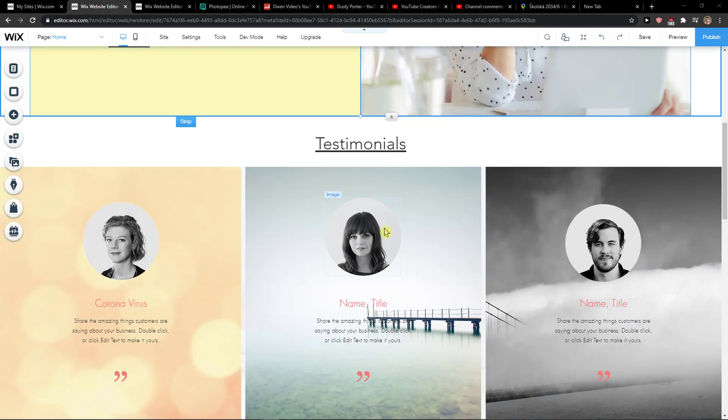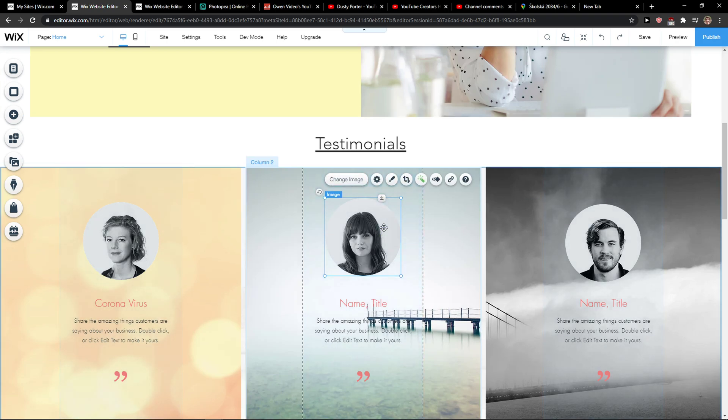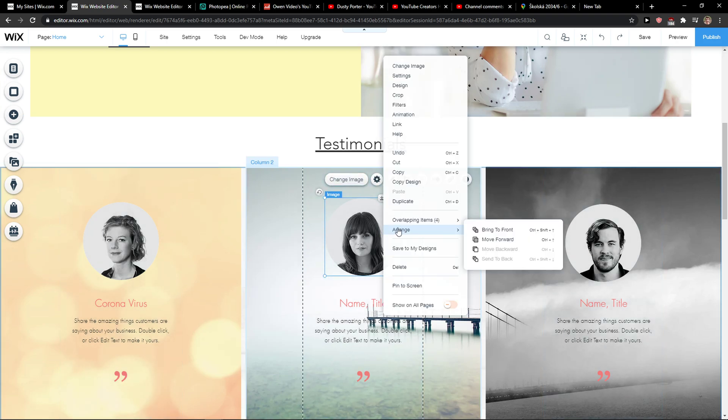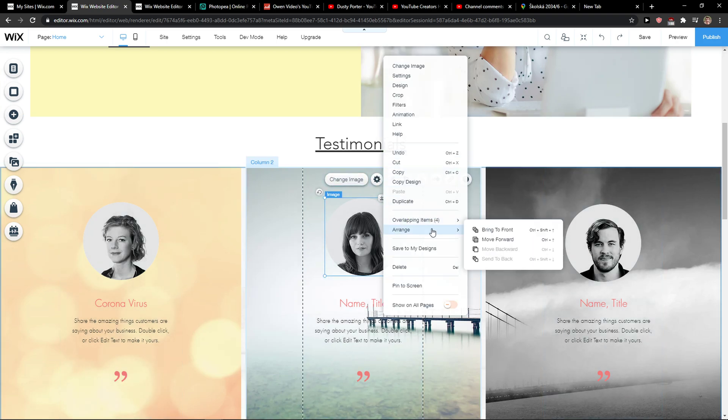It's a really quick tutorial. You just want to click on an image that you got, right-click on it, and then you're gonna see Arrange, right? And what you want to do is just simply click here, move forward.